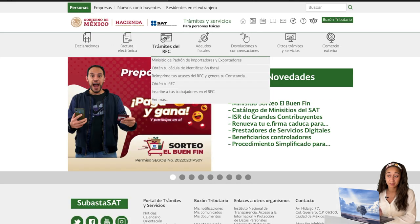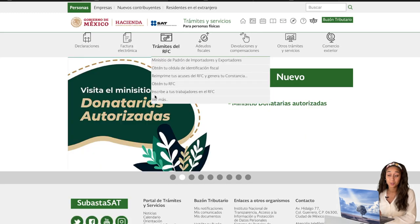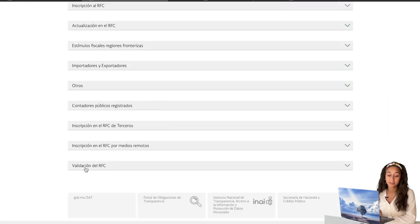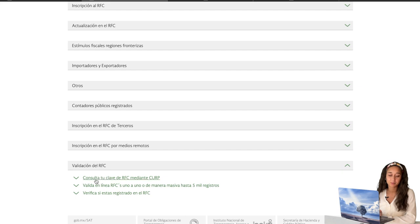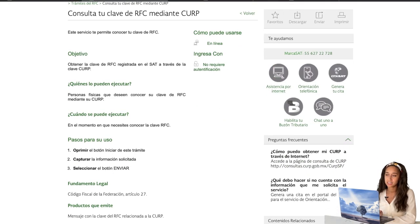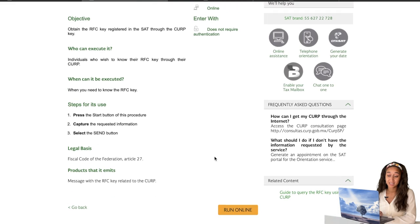You go down to Trámites del RFC and again go down to Ver más. Scroll all the way down to Validación del RFC. This time, you're going to click the first option — Consulta tu clave del RFC mediante tu CURP — which just means you want to check what your actual RFC is by typing in your CURP. After you click that, it will bring you to this page, which again I'll translate into English for you.